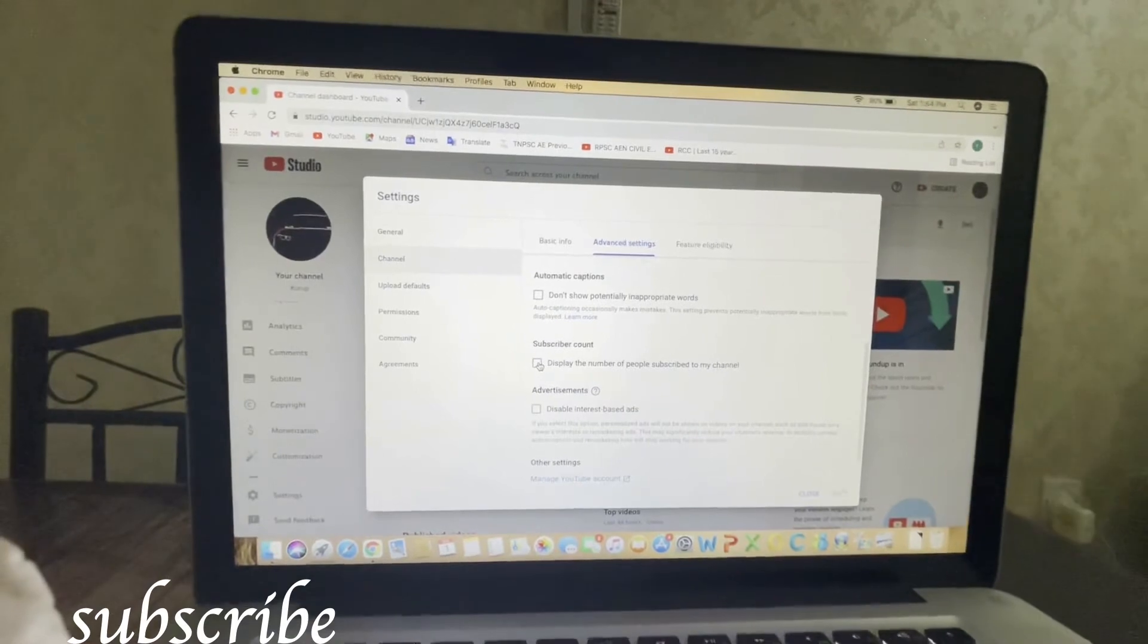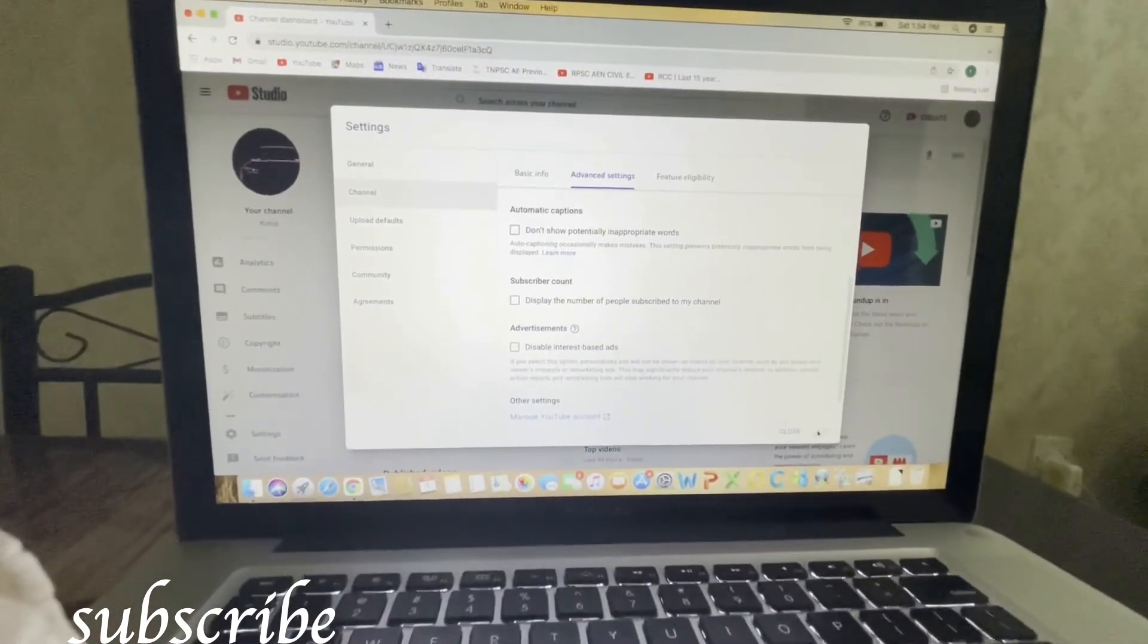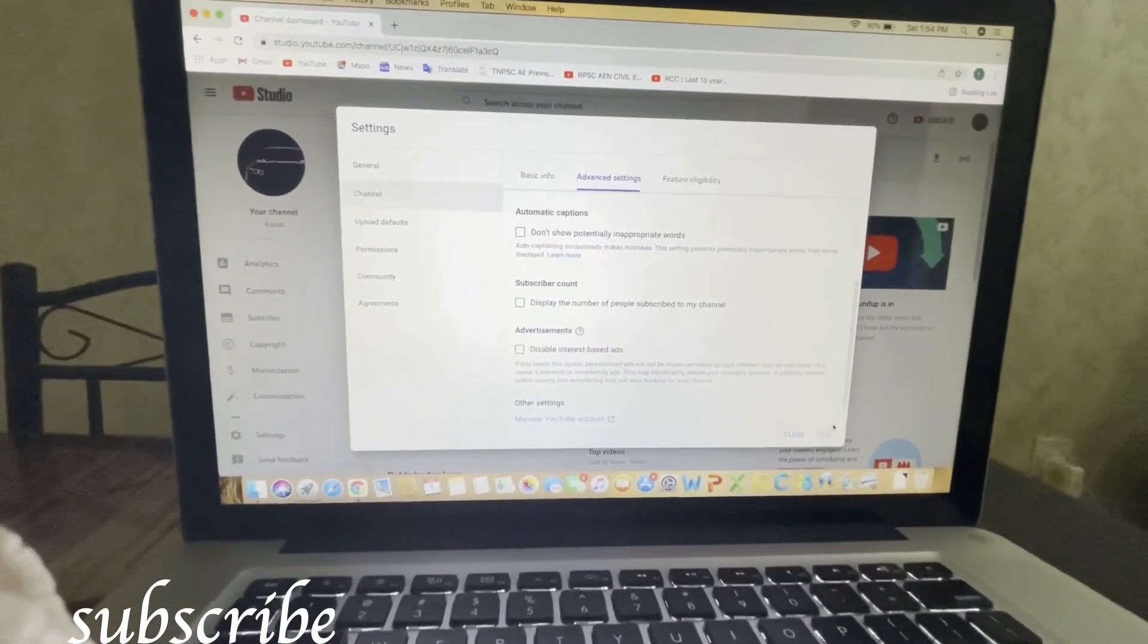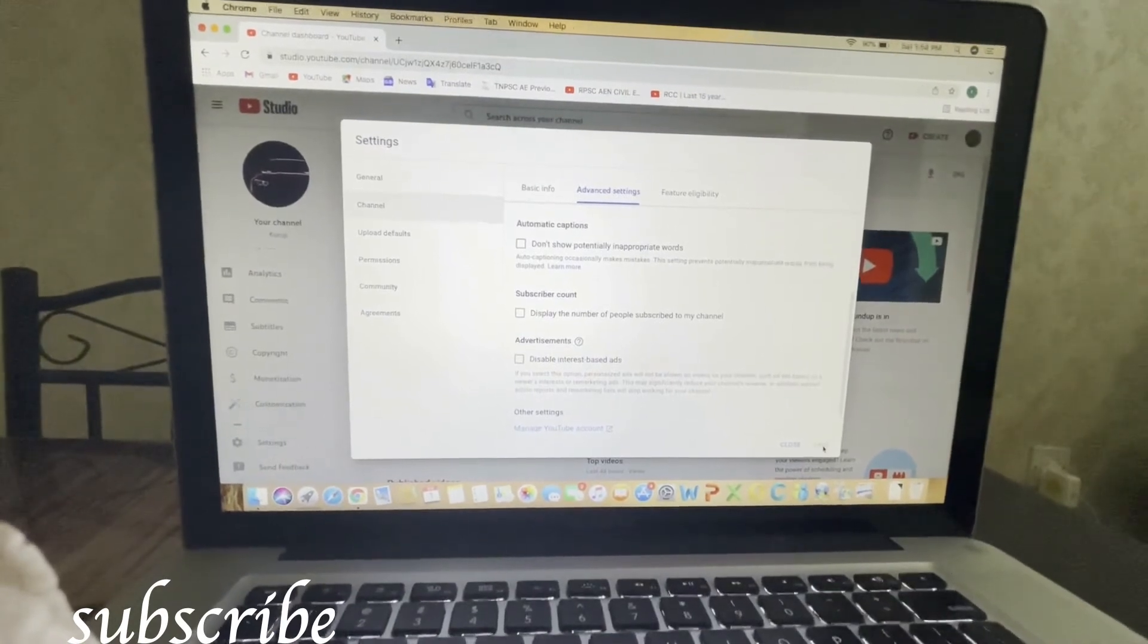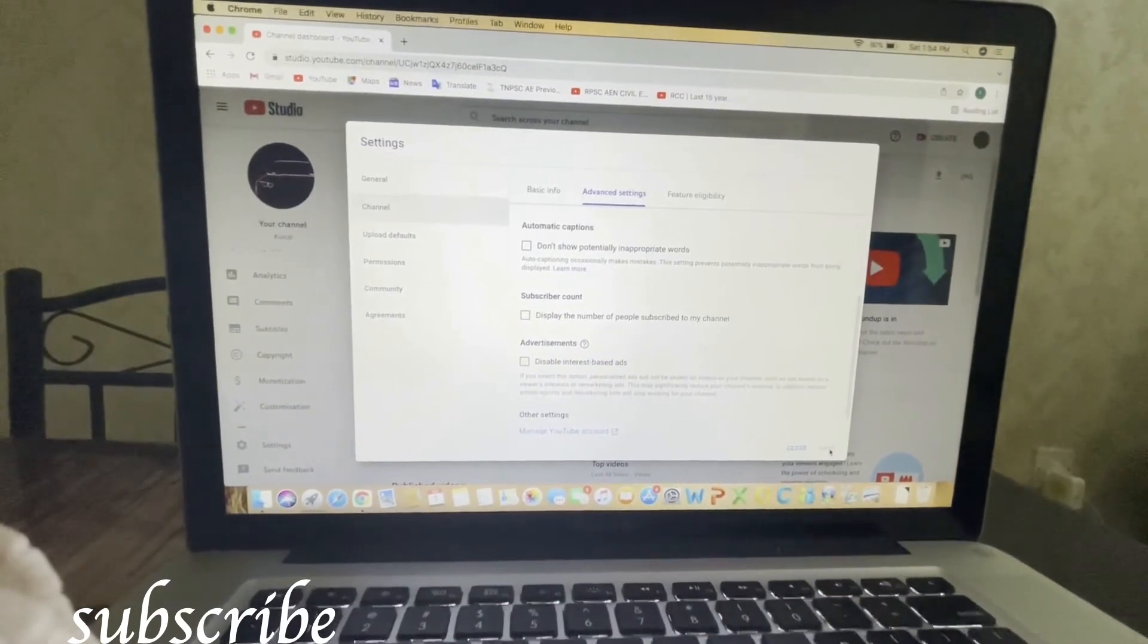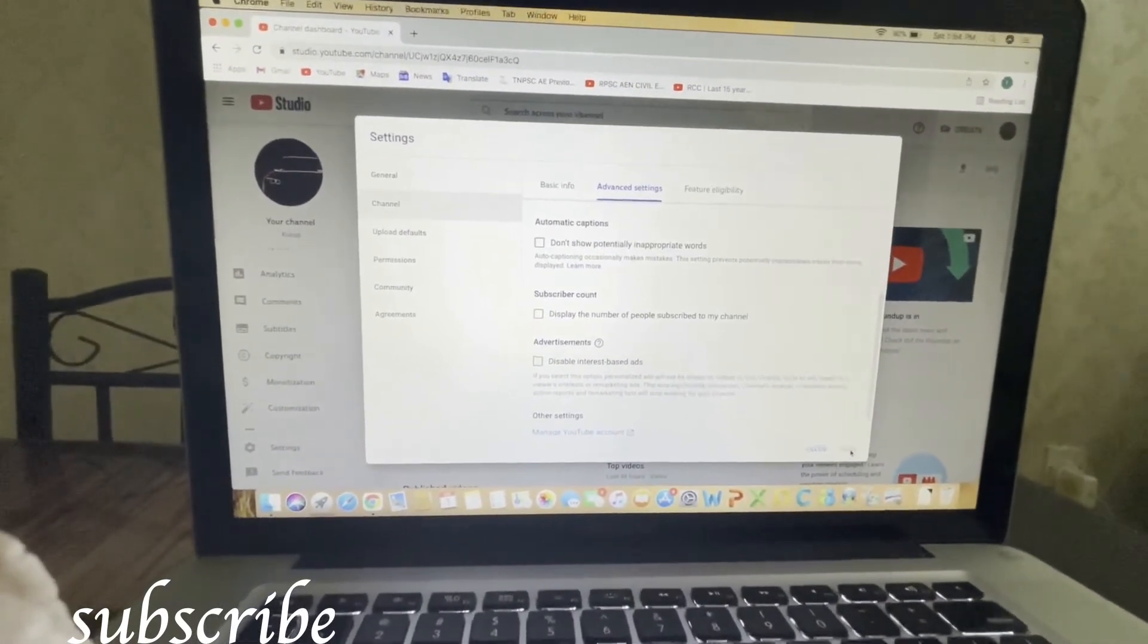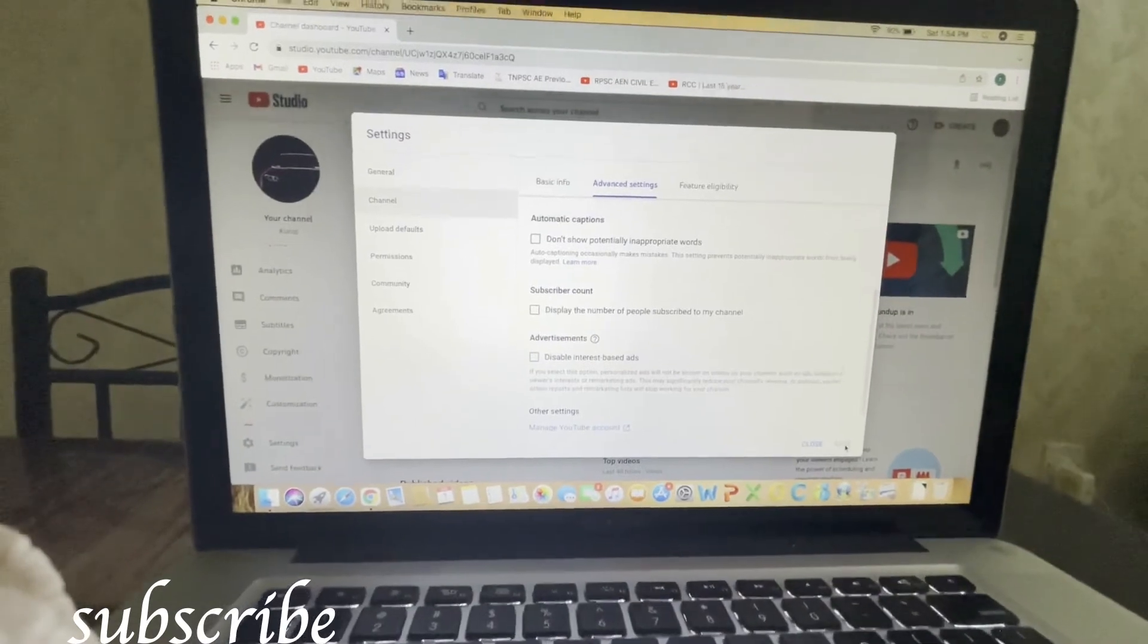After that, go to the save option here. Click the save option and it will be done. If it is not done, wait for at least two or three minutes, and it will be done automatically.